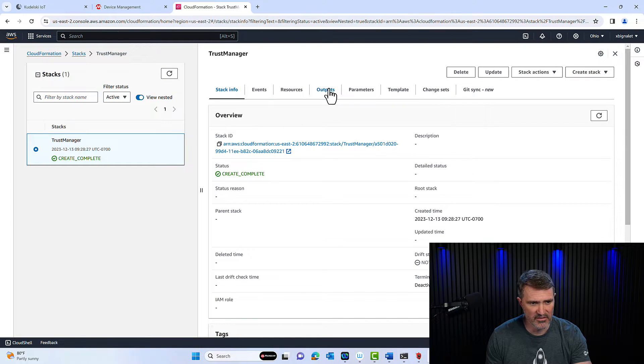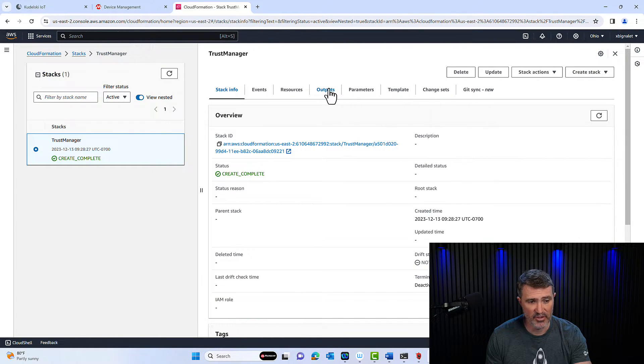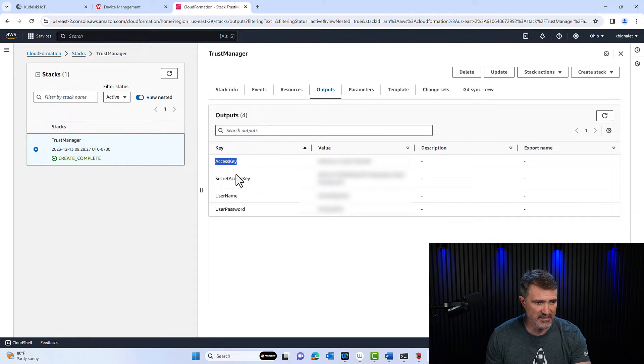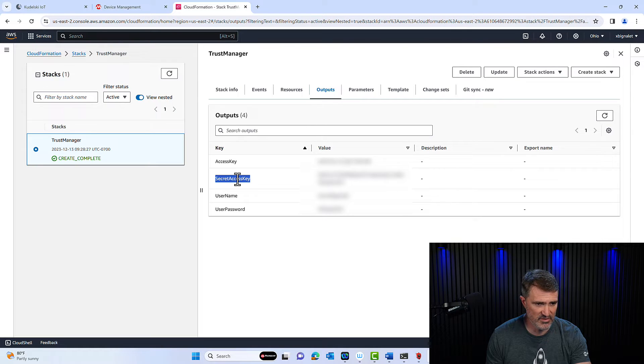Once I click here, under output is where you'll find your access key and secret access key. And that's what you want to punch it into TPDS.